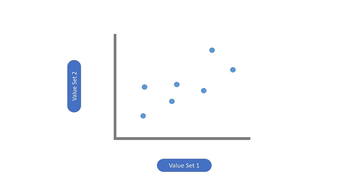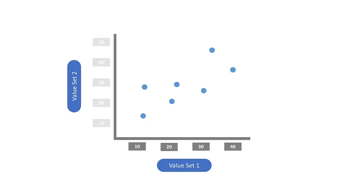A scale for one of the numerical datasets sits on the x-axis. Then a scale for the other numerical dataset sits on the y-axis. Then a dot is placed at the intersection for each pair of values.